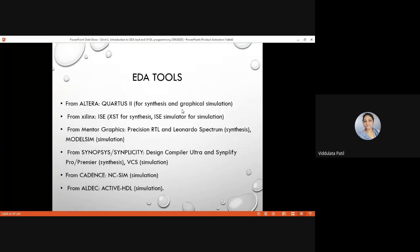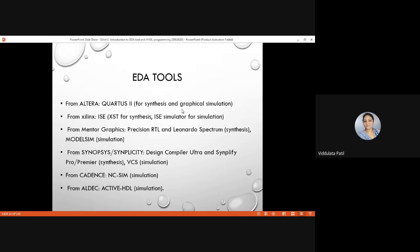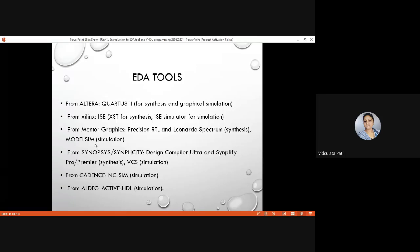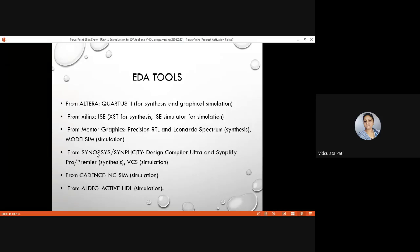As we have discussed, there are different EDA tools available. From Altera there is Quartus II, then from Xilinx there is ISE which we are using. There is also Mentor Graphics Precision RTL and Leonardo Spectrum, and ModelSim — I have suggested ModelSim as a tool if you are not able to download Xilinx ISE. Then there is Synopsis and Simplicity, Cadence NCSIM, and Aldec Active HDL. These are the different simulation tools present in the market.